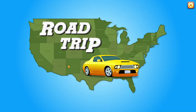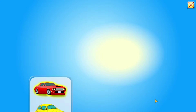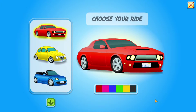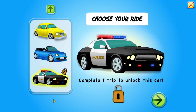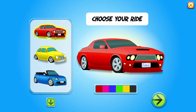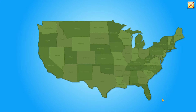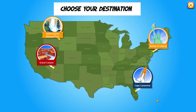Road Trip! Choose your ride. Choose your destination.